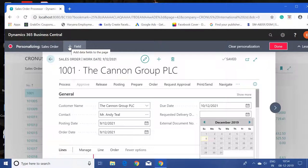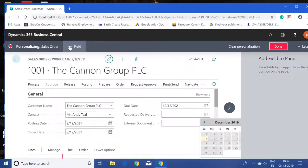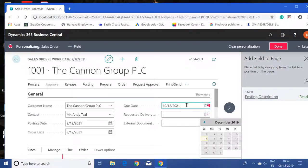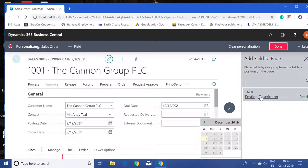Now we can see this field called 'add data fields to the page.' When I click here, I will get to see the fields which are currently not added to the page.